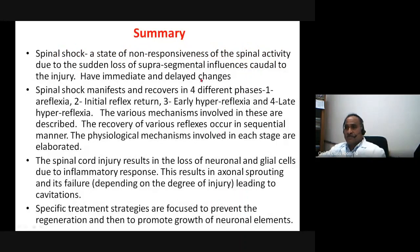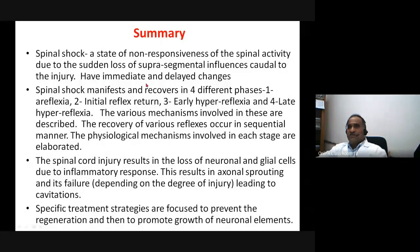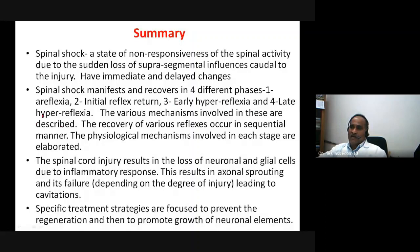To summarize: spinal shock is a state of non-responsiveness of spinal activity due to sudden loss of supra-spinal influences because of injury. There are immediate and delayed changes. Currently, spinal shock is classified into four phases: Phase 1 — areflexia; Phase 2 — initial reflex return; Phase 3 — early hyperreflexia; Phase 4 — late hyperreflexia. The various mechanisms involved have been described, and recovery of various reflexes has been outlined.